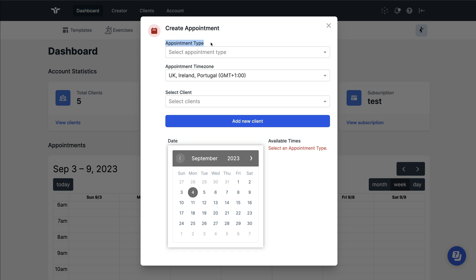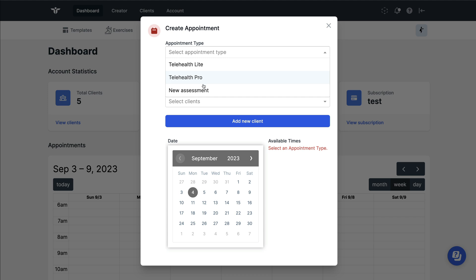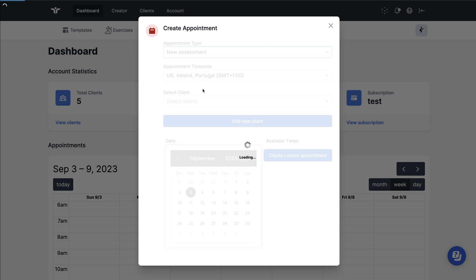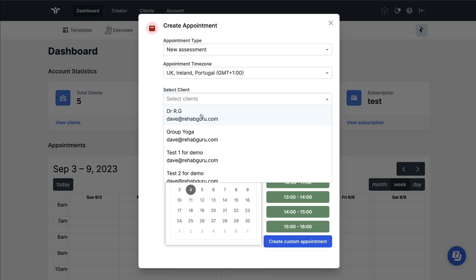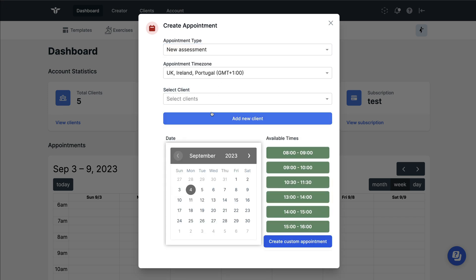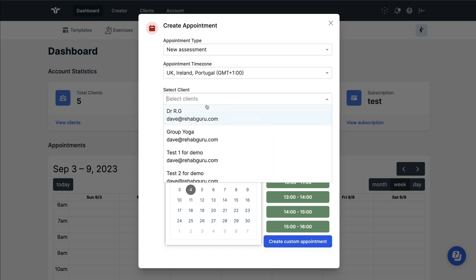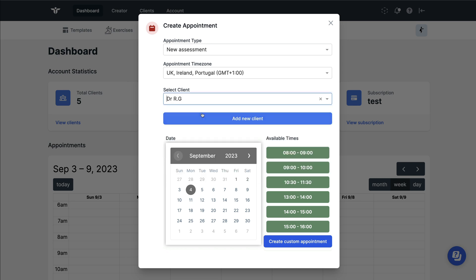First of all, choose your appointment type, choose the person who you'd like to give an appointment to, or add them by clicking on this add new client button, and then select the appointment type that you would like to give them. Because we've told RehabGuru how long we want for these appointments and what days and times we're working, RehabGuru's made this easy for us by suggesting some appointment times.